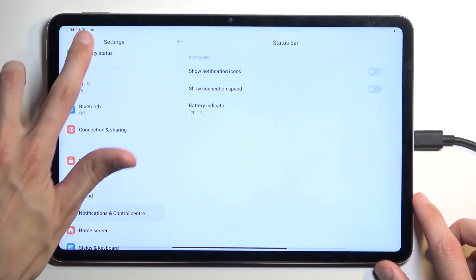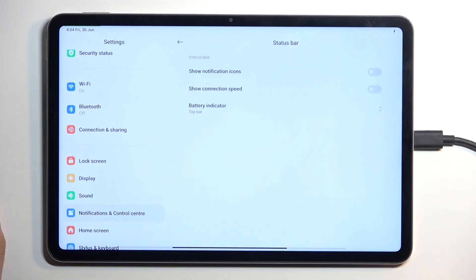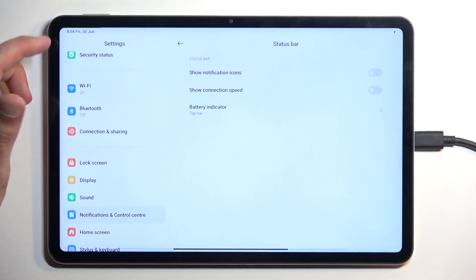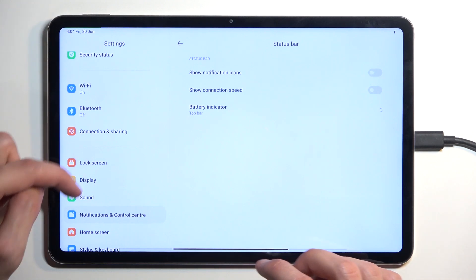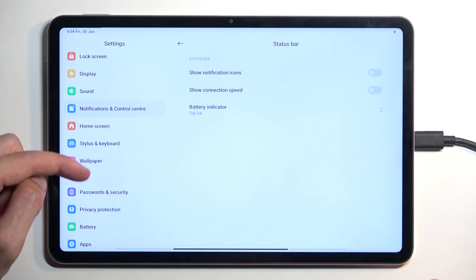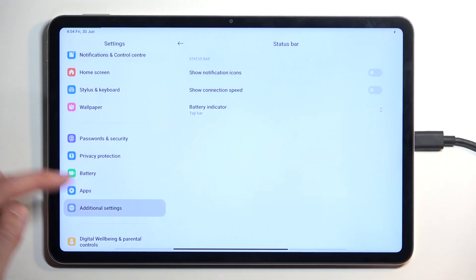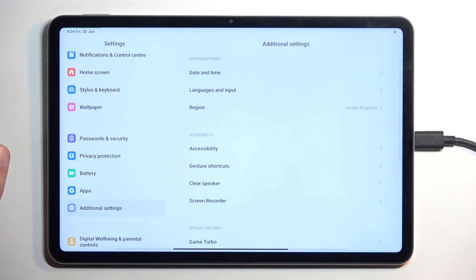As you can see, it also changes color to green from red because it is being charged right now. Moving further down the list, we have Additional Settings.